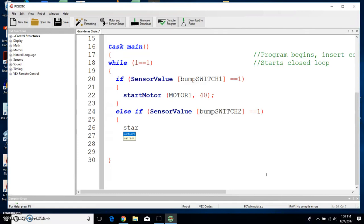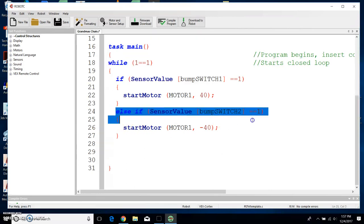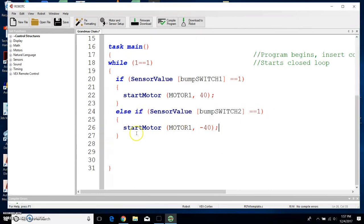If bump switch 2 is pressed, we want to start a motor again — it's going to be the same motor, so in parentheses we're going to put motor 1, comma, but instead of 40 we want it to go the other direction, so we want to do a negative 40. At the end of it we put our semicolon, and that's the only thing we want to happen with this line. Once bump switch 2 is pressed, we want it to start motor but with a negative 40.